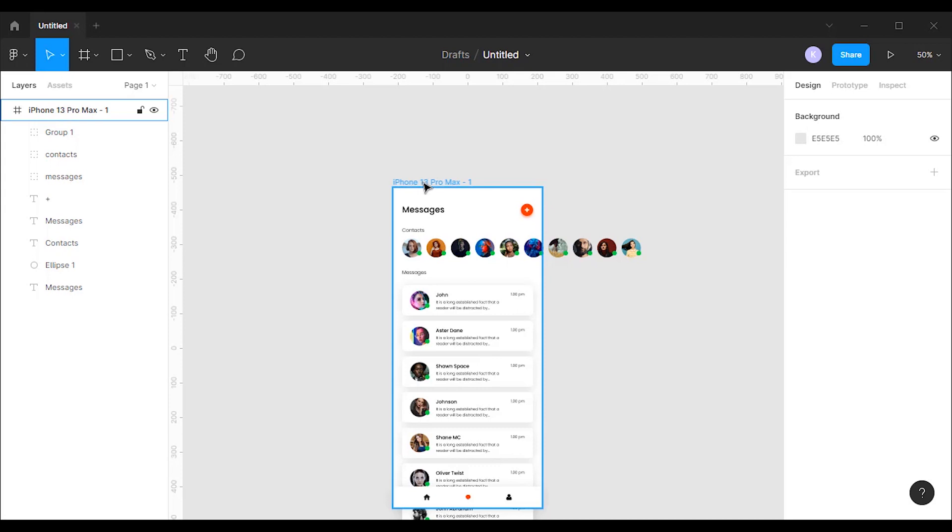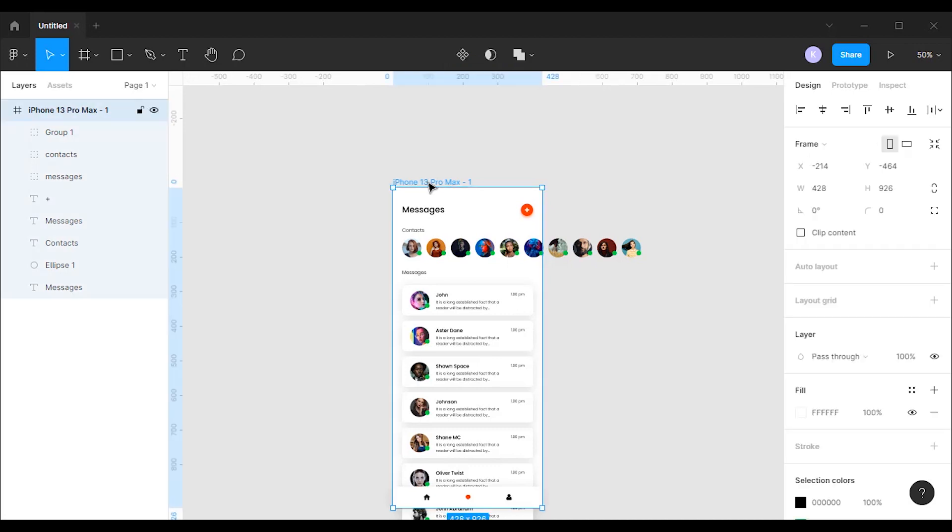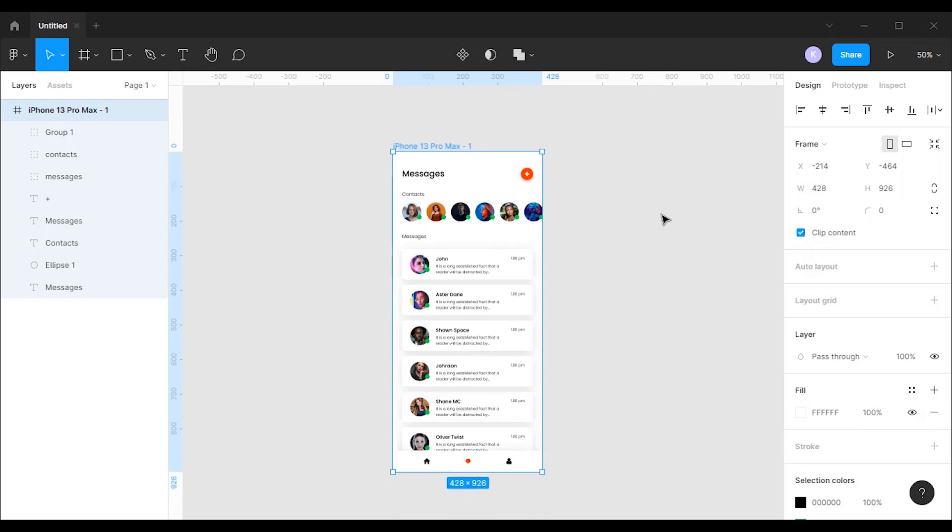For this frame I had clip content unselected so you can actually see what's off the frame. Now I'm going to reselect it. When I do so, the content outside the frame becomes invisible.